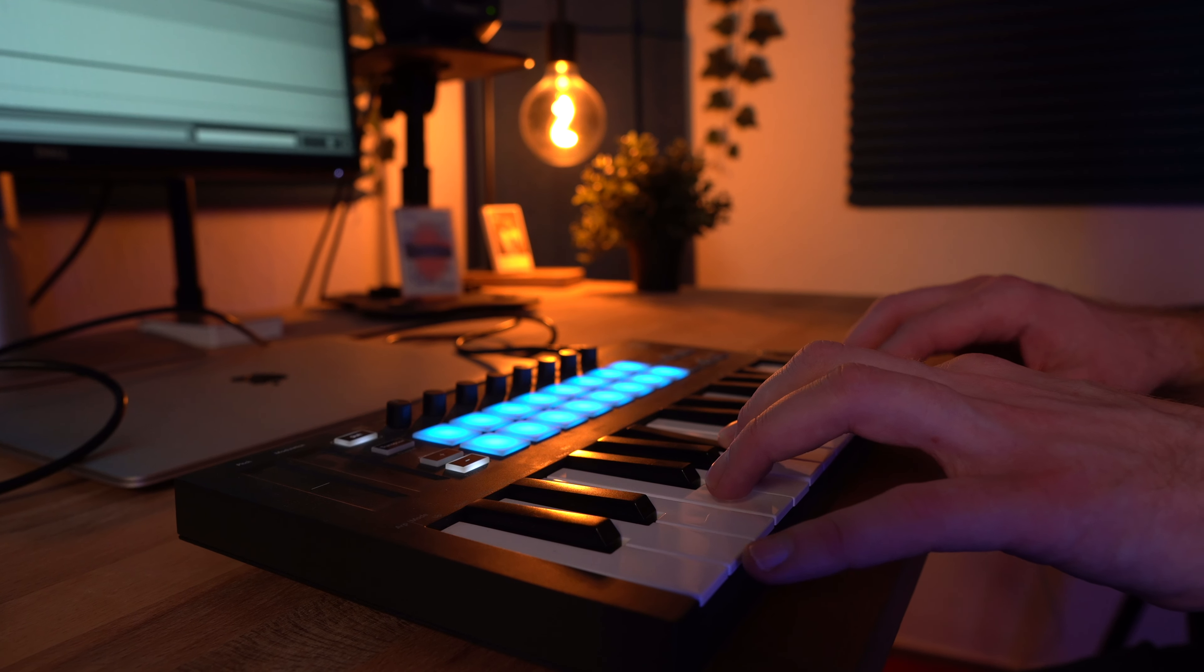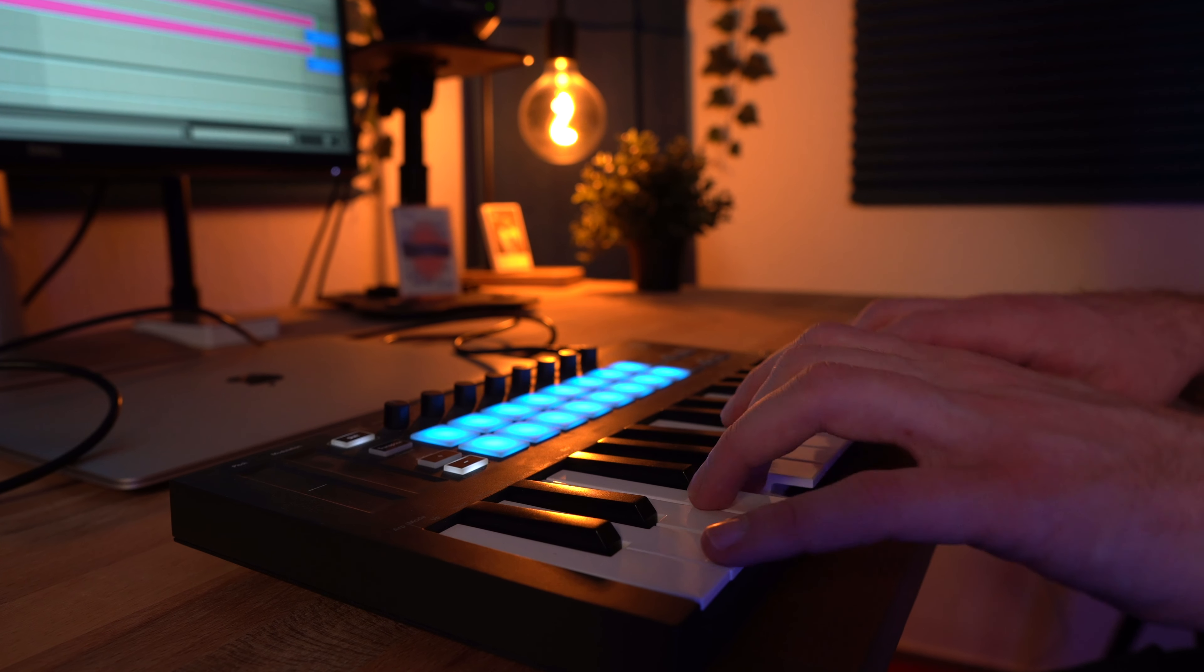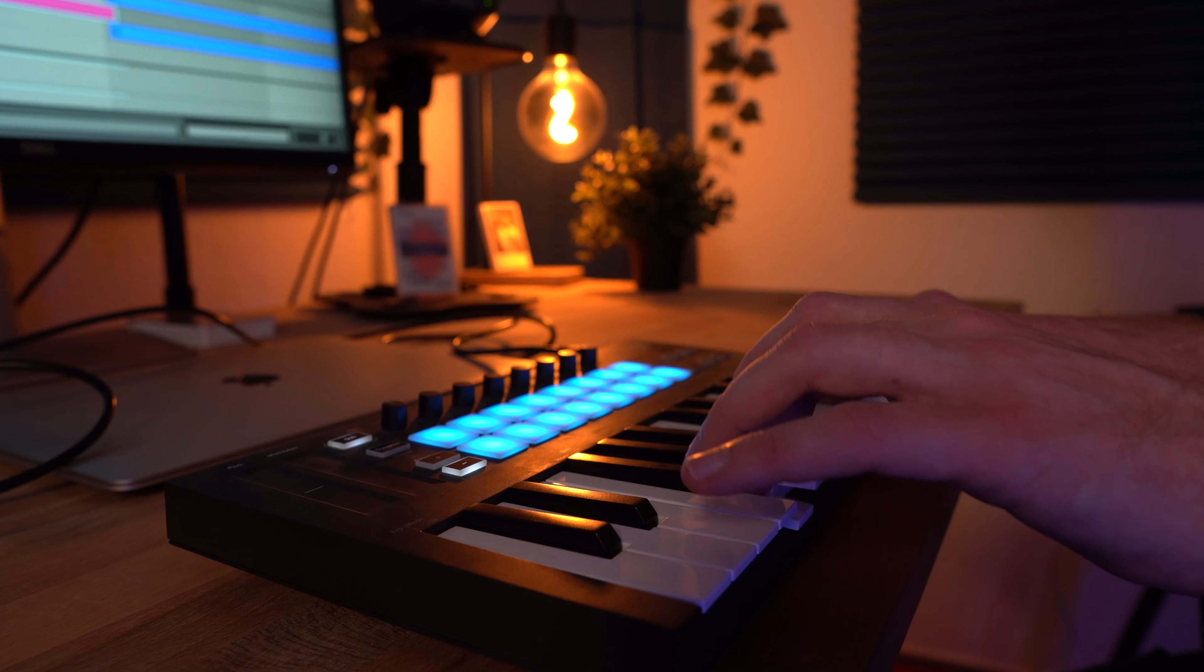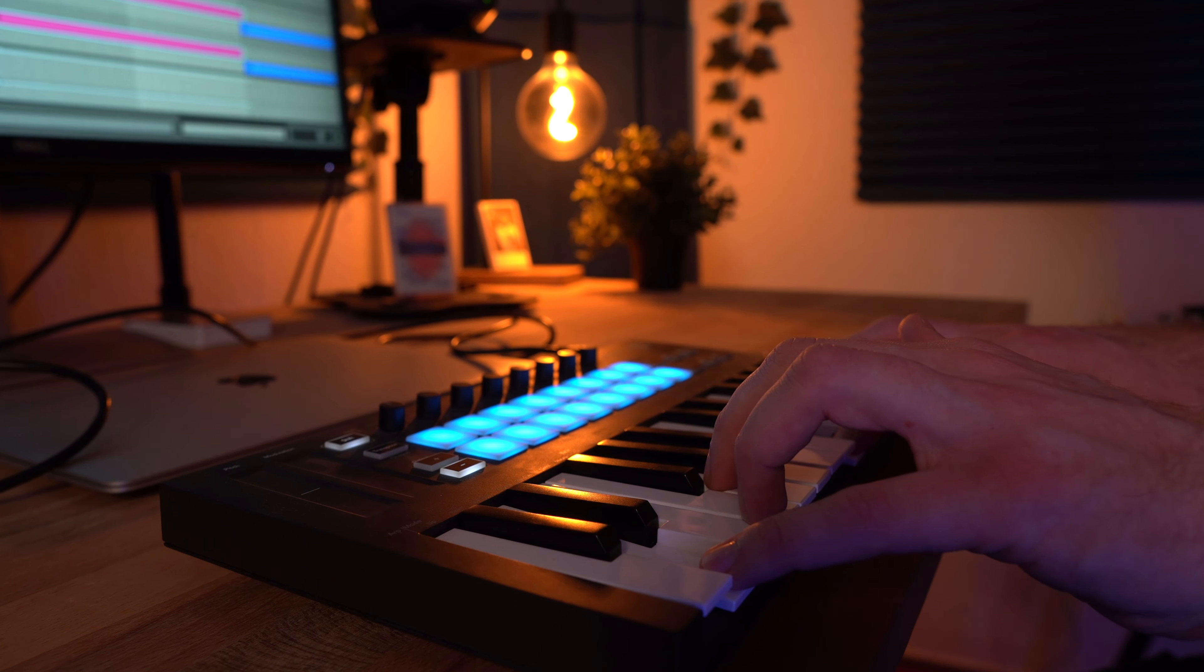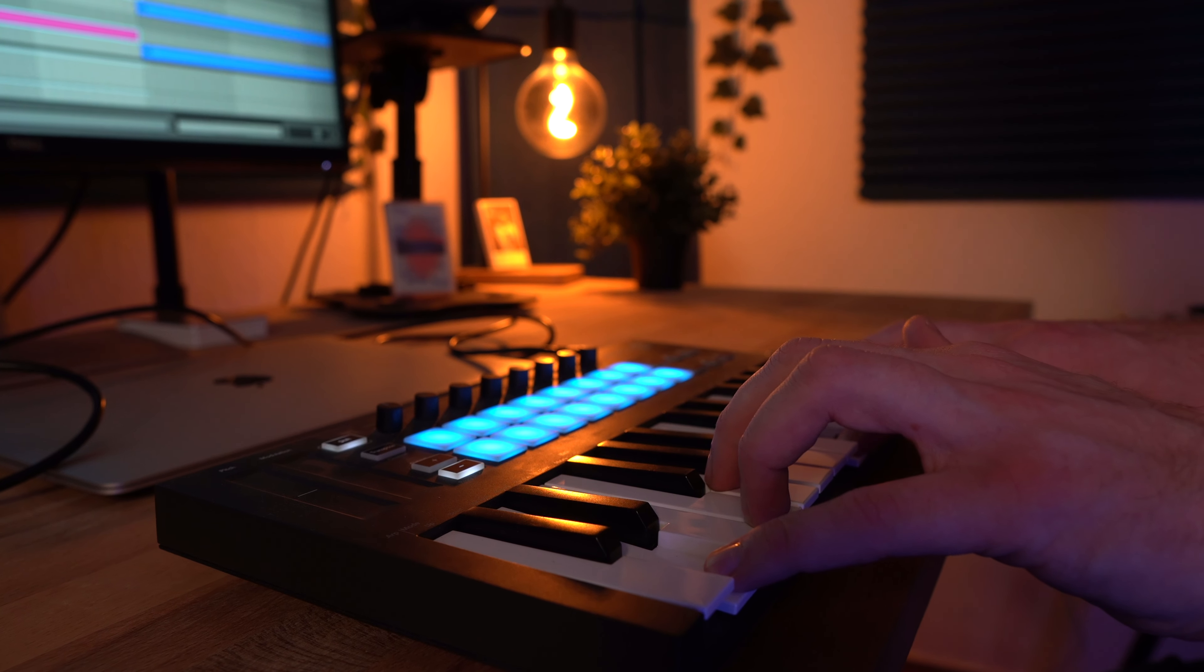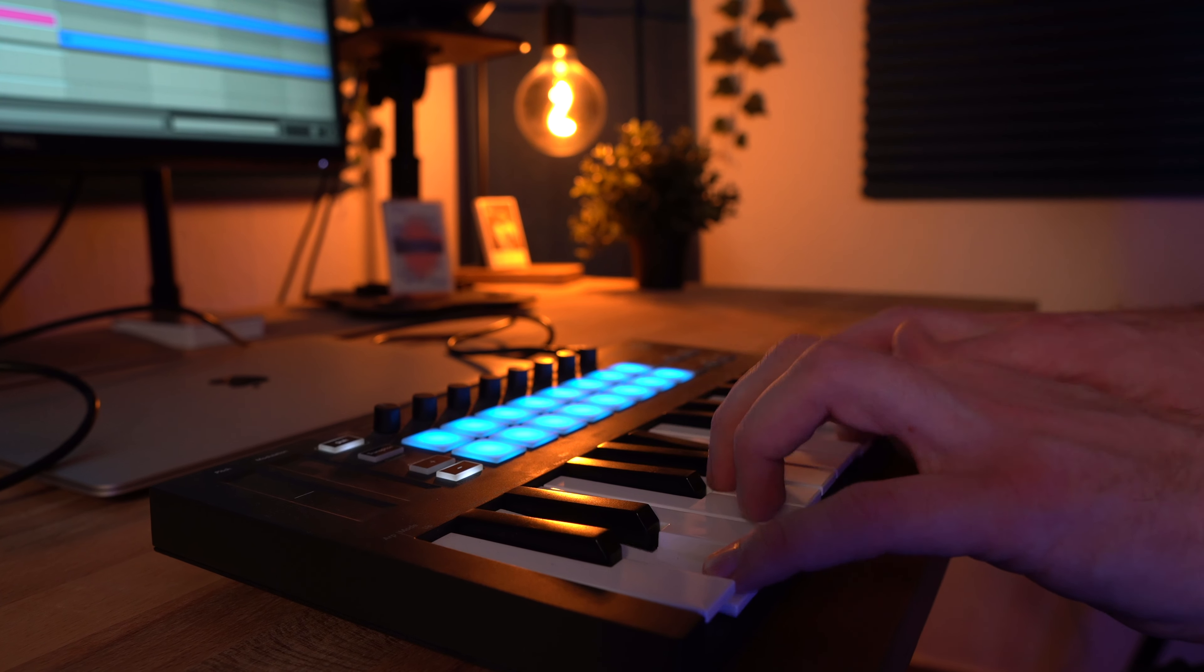But first I want to share something else with you that I find incredibly inspiring to do with one note melodies. Because if you add some bass, you have some incredible flexibility in what kind of bass notes you can add. And let me share some examples with you.